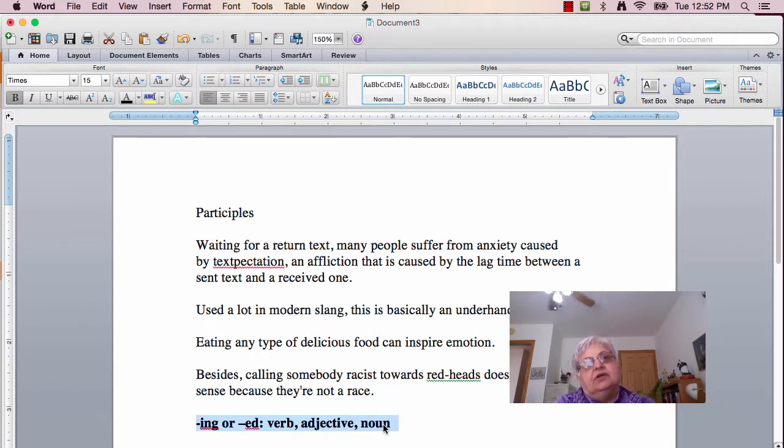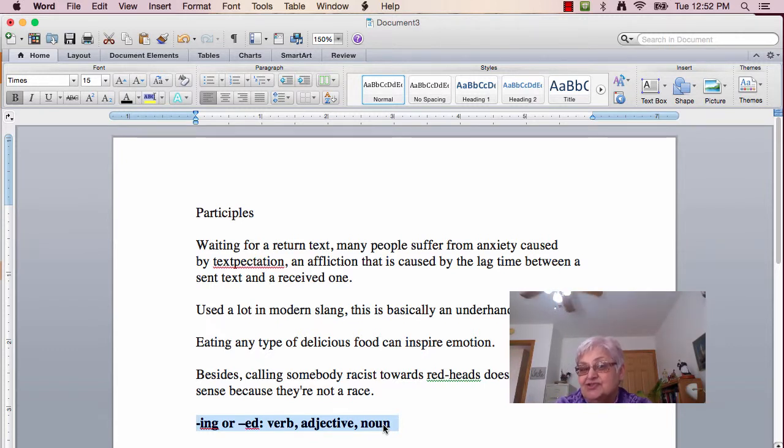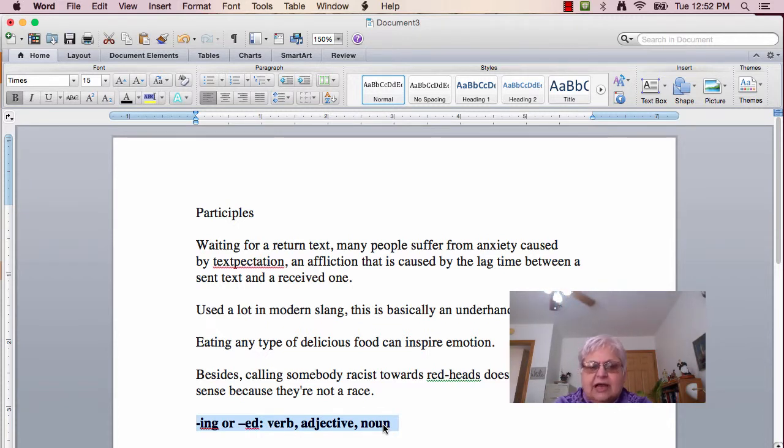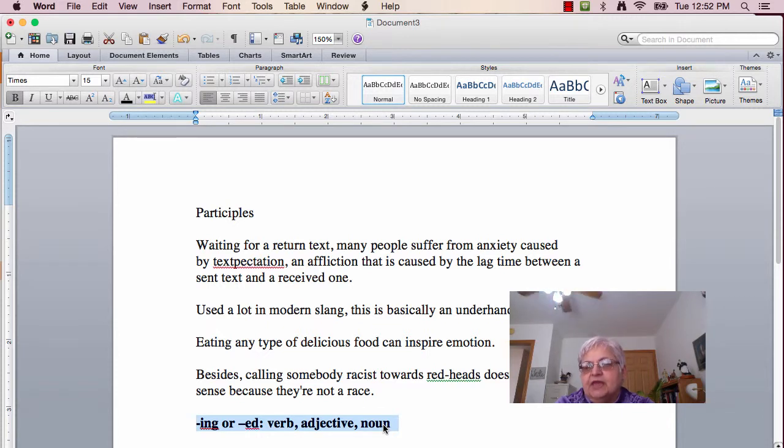Now, if you have a good handle on complete sentences, and some of you are still struggling with that, you will find, if you have that good knowledge, it's pretty easy to figure out what the -ing word or the -ed word is doing.